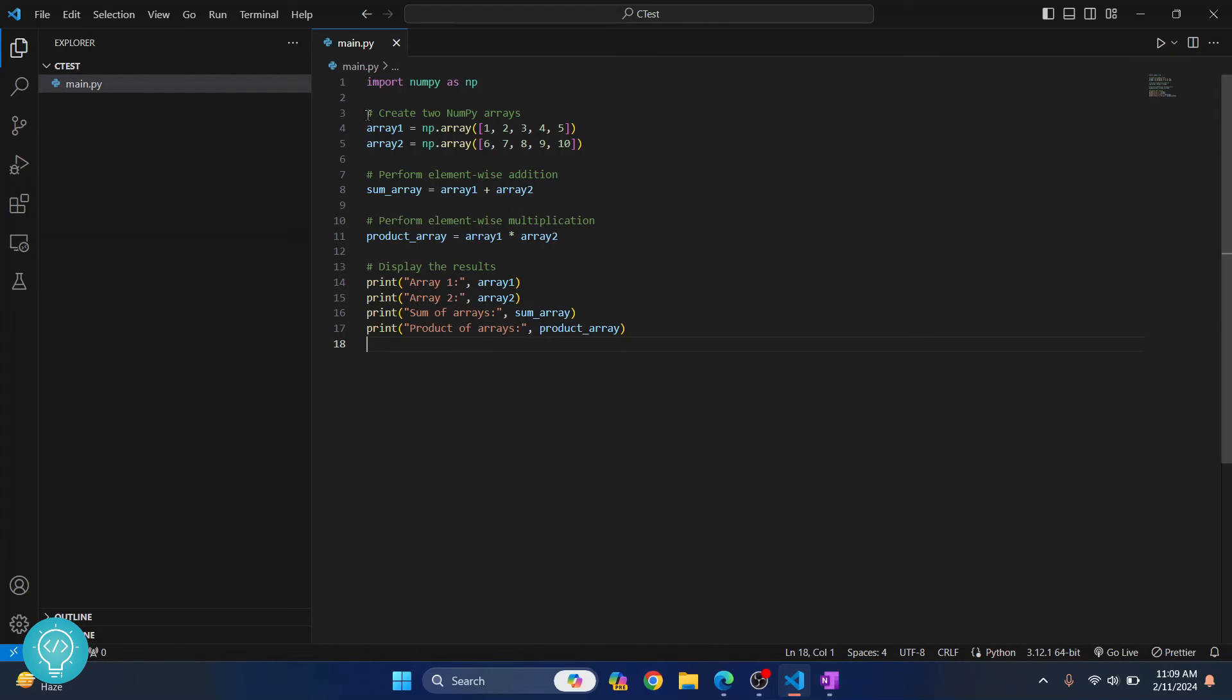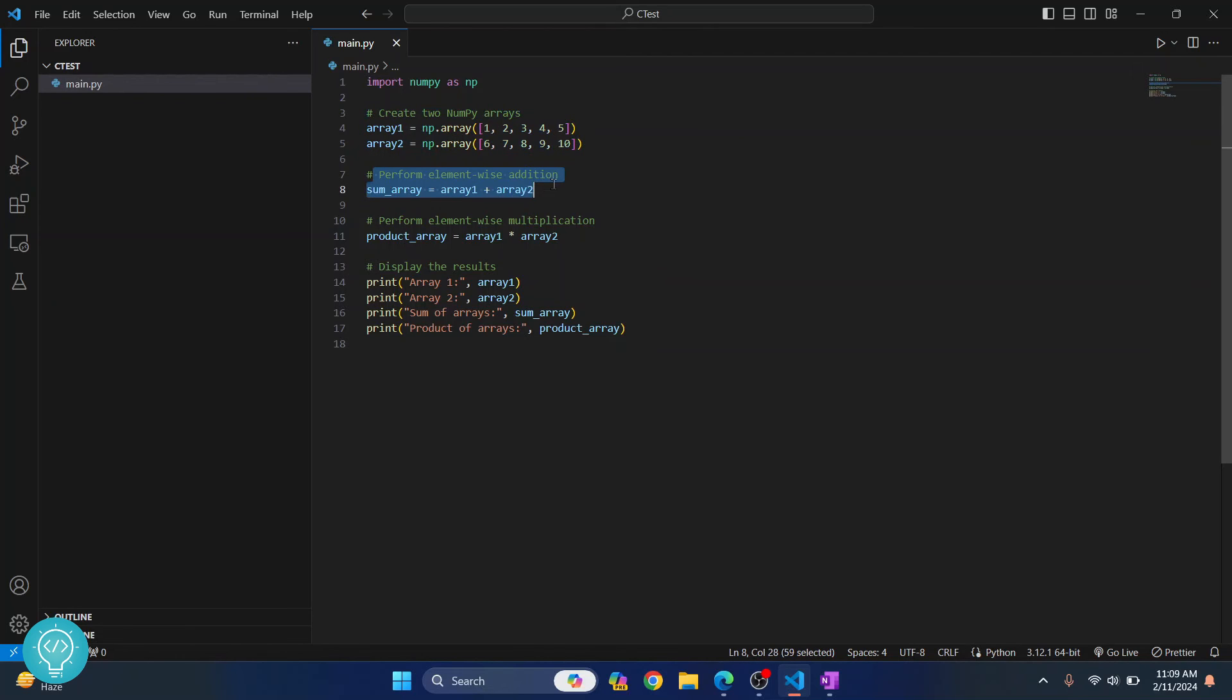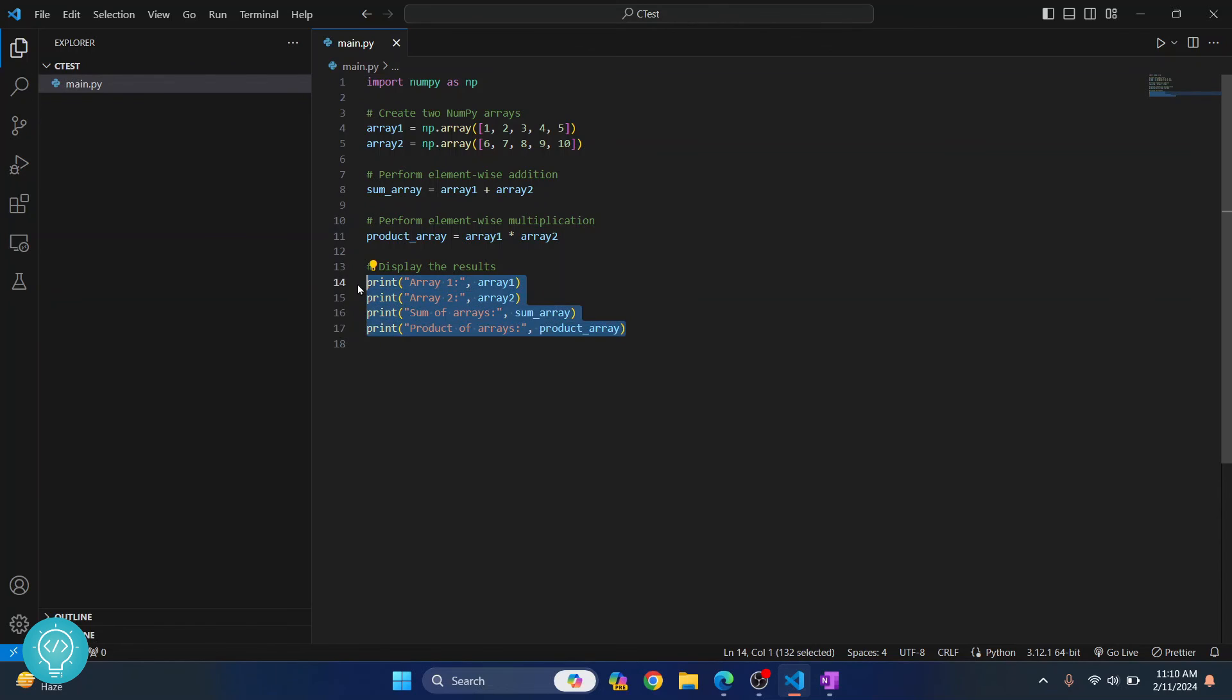So as you can see I have two numpy arrays here and then we are performing an elementwise addition and then multiplication and then we are printing these things.